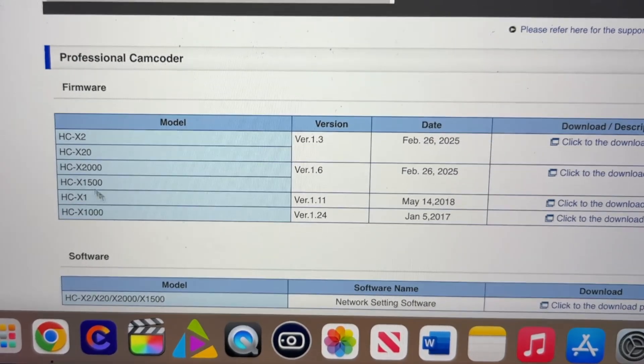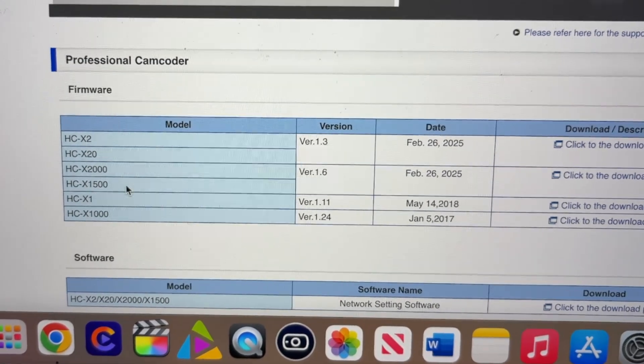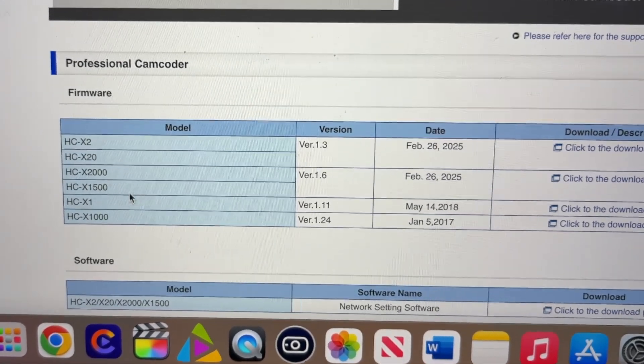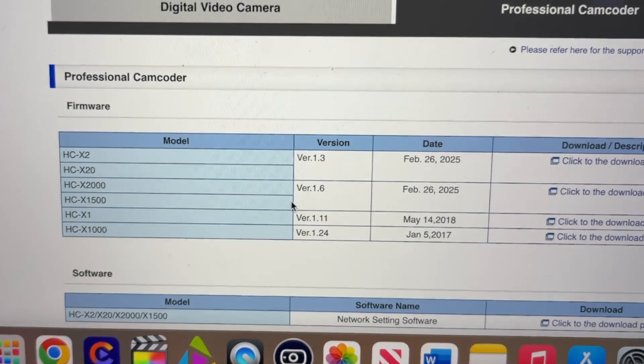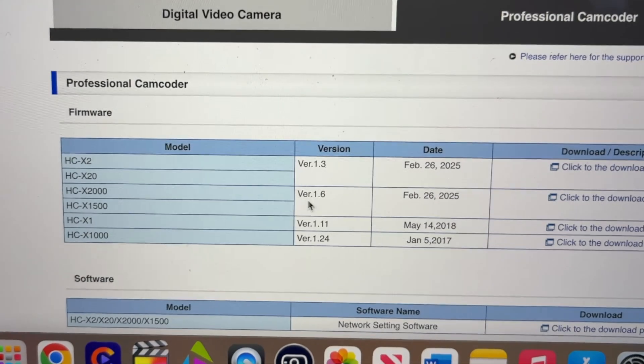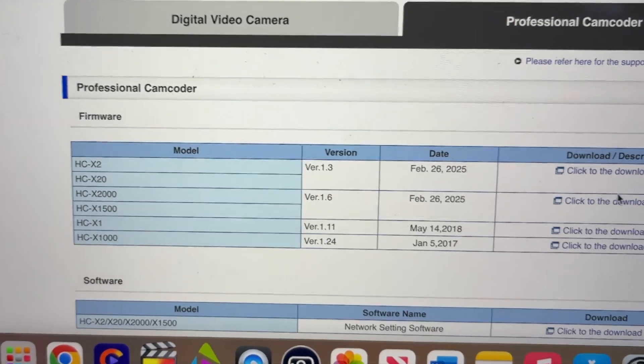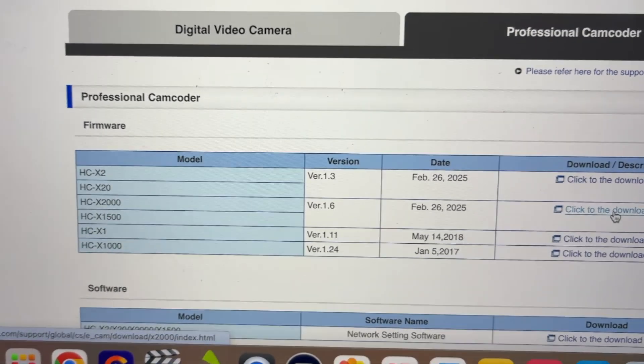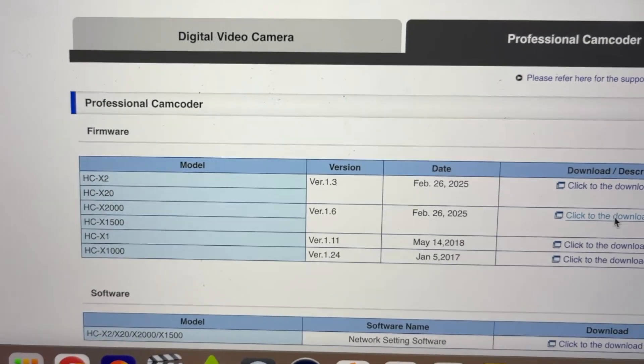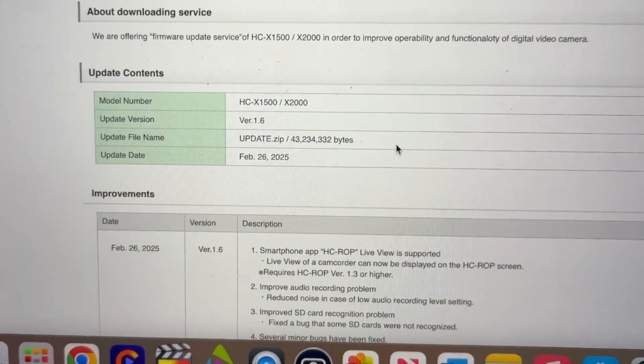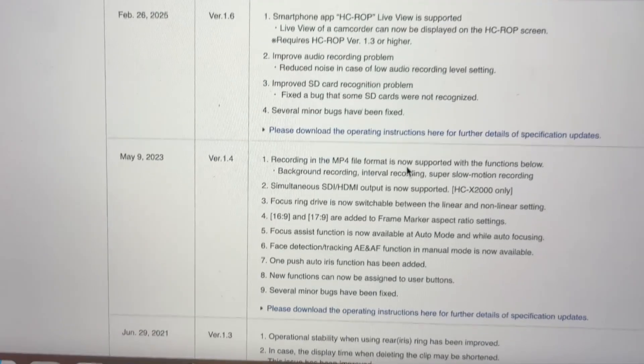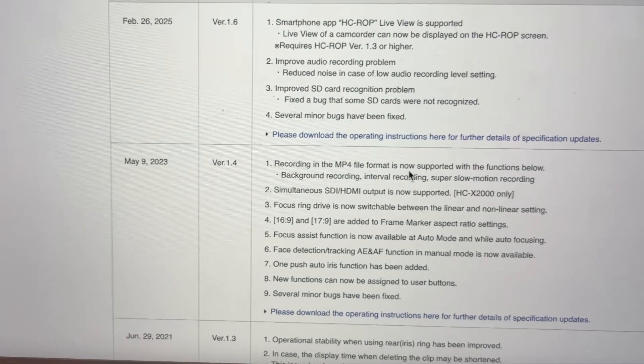Version here, it says it's HC-X1500 and 2000, which is what I've got. The new version is 1.6. Download.